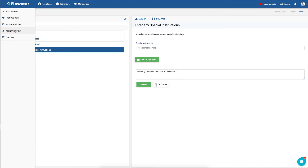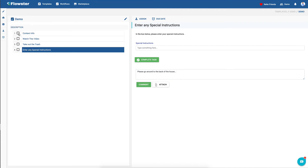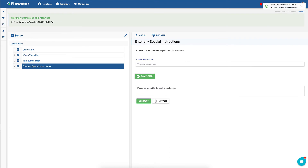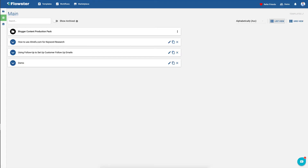So I could say done, done, done, done — and this workflow would be archived as a result. Now obviously that's how you create a workflow. So then I want to show you what are some of the best practices for creating a workflow.